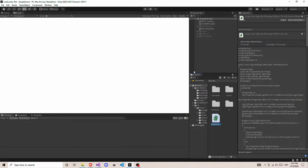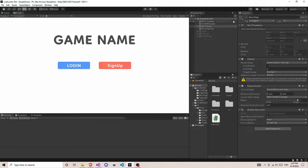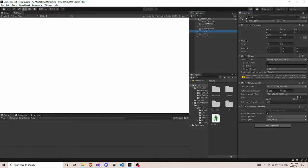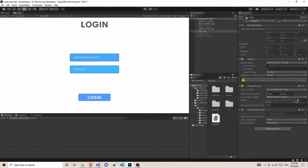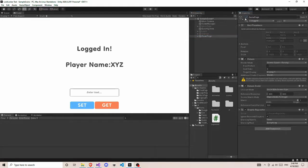Now let's go to Unity. So we are now in Unity. Here I have some very simple scene projects. You will see a blank or white screen, but here are some game objects like main page, login, sign up, and game page. We have a main page which is going to have a game name and a login and sign up button. Then we have a login page for the login password. We have a sign up page, and then a small game page which shows the player name. This is a very simple basic setup of the project.